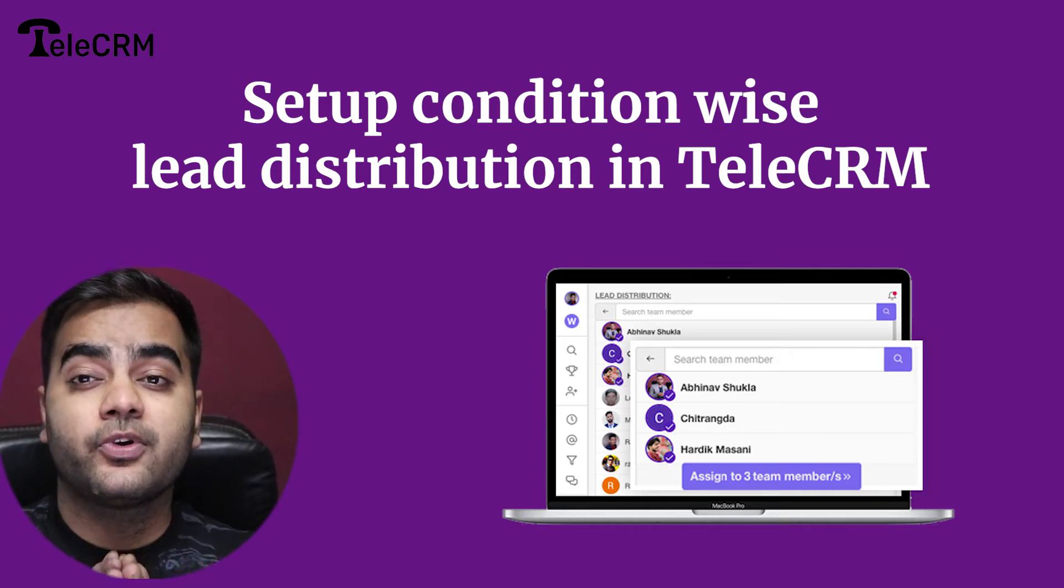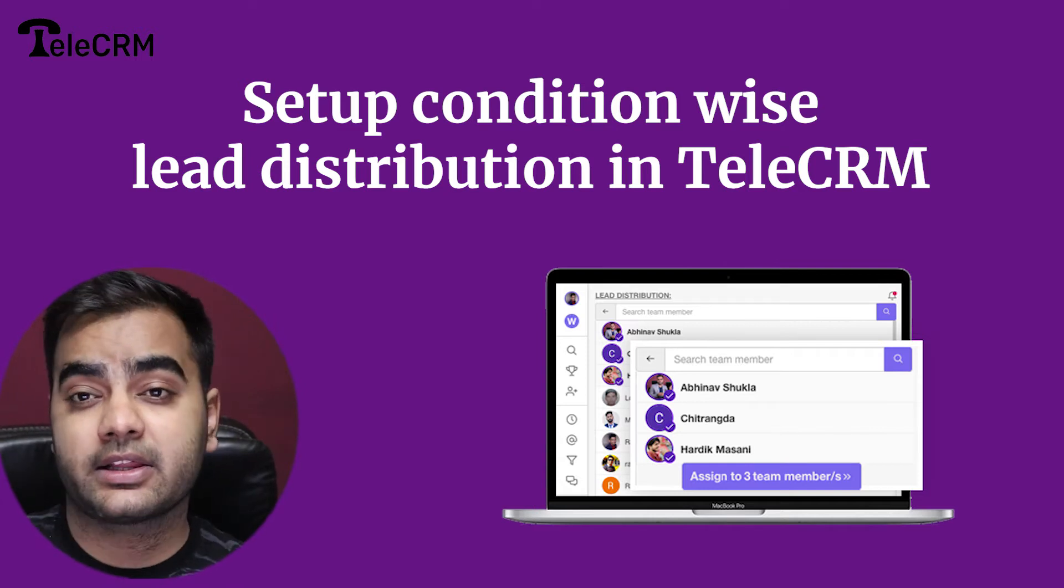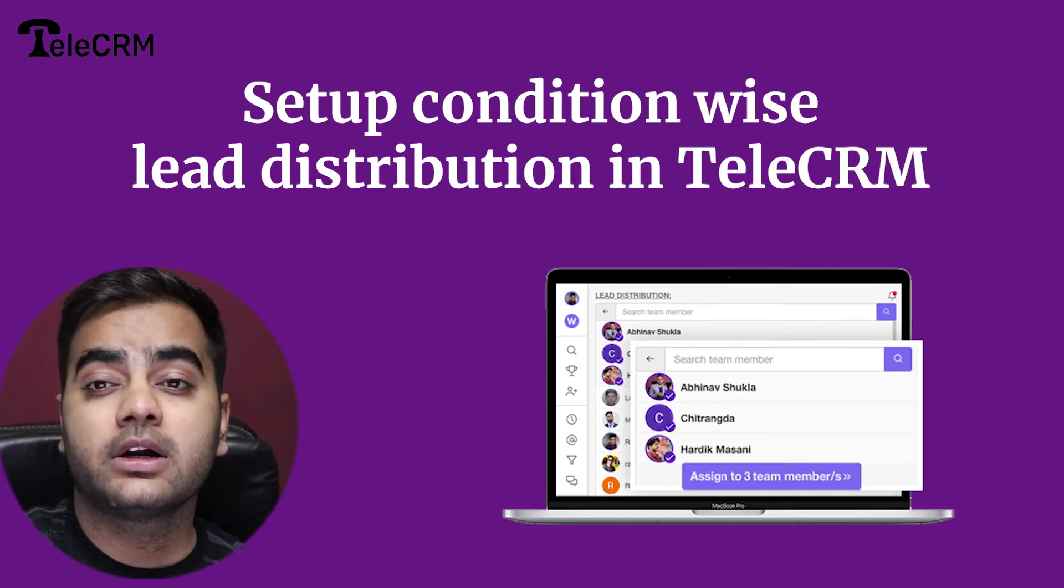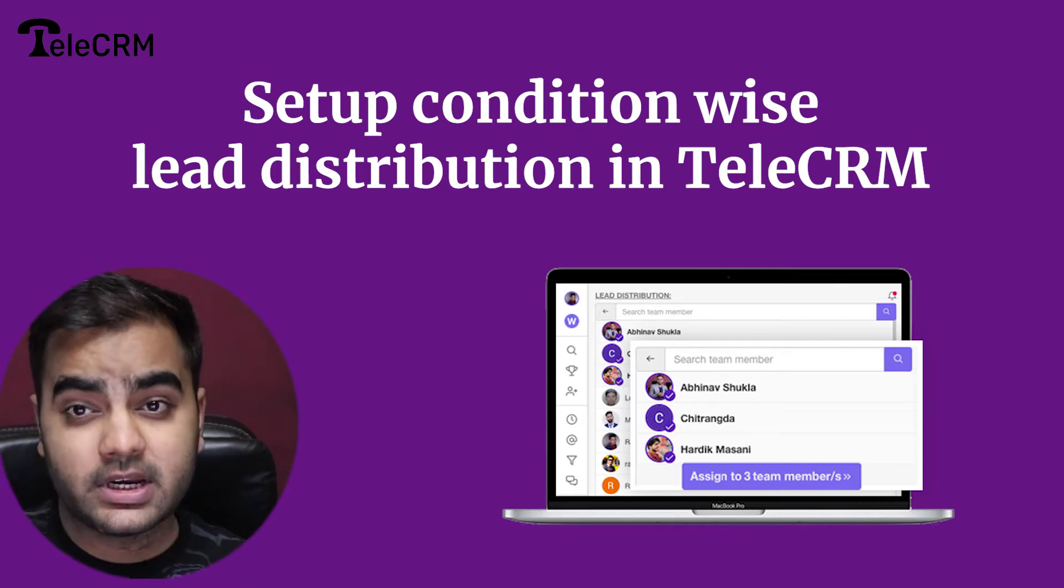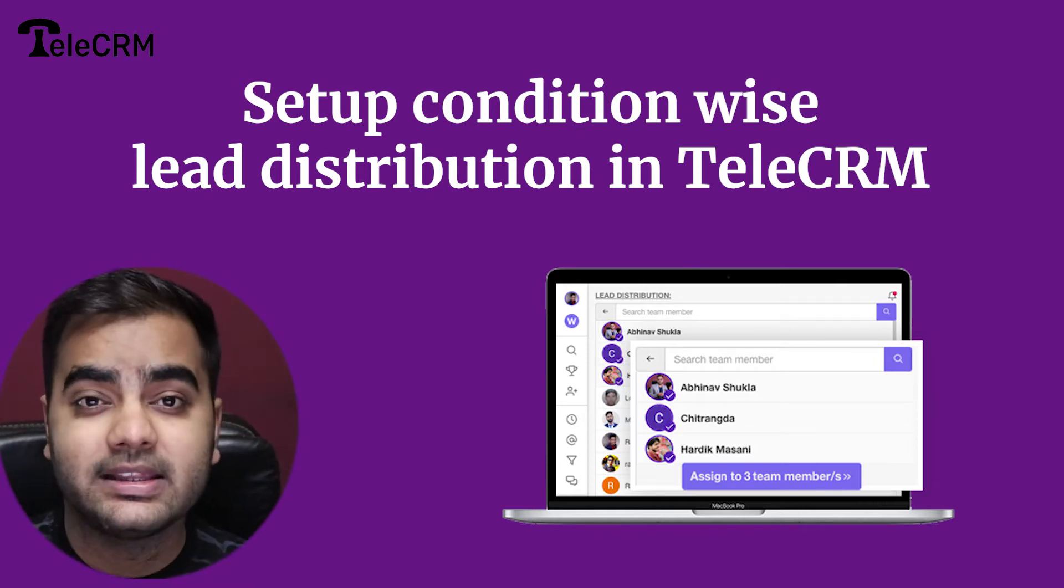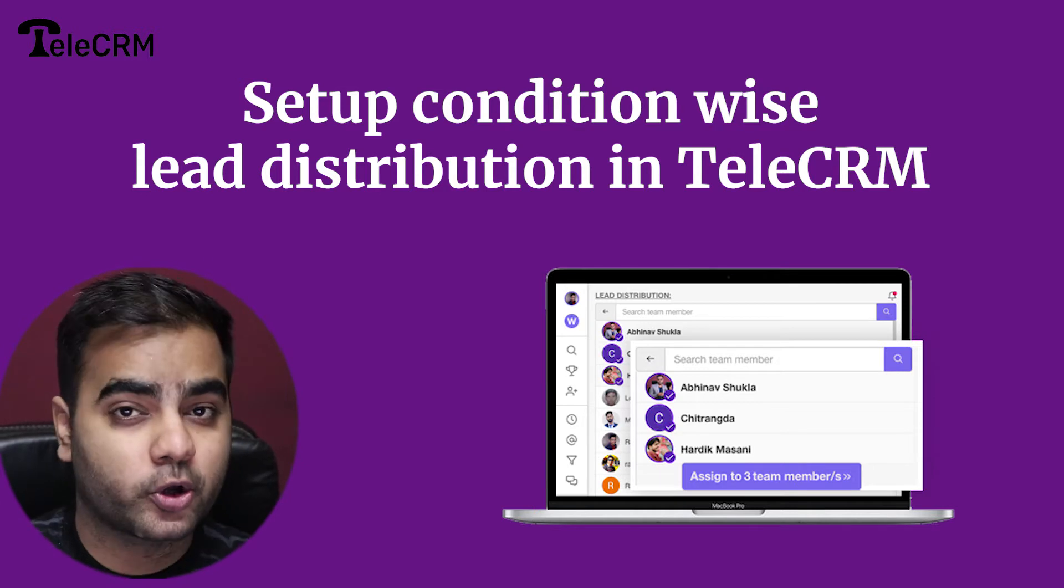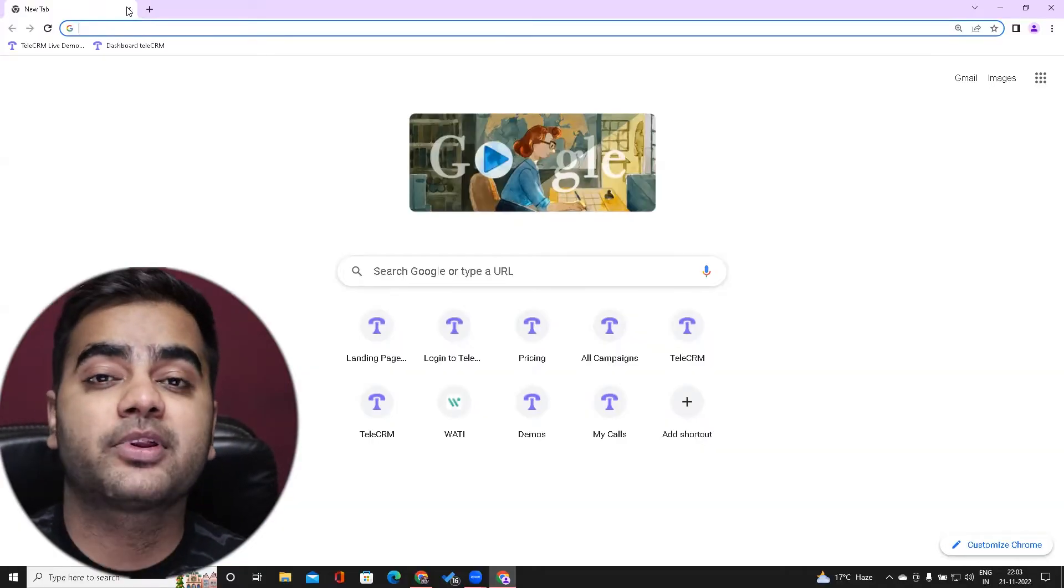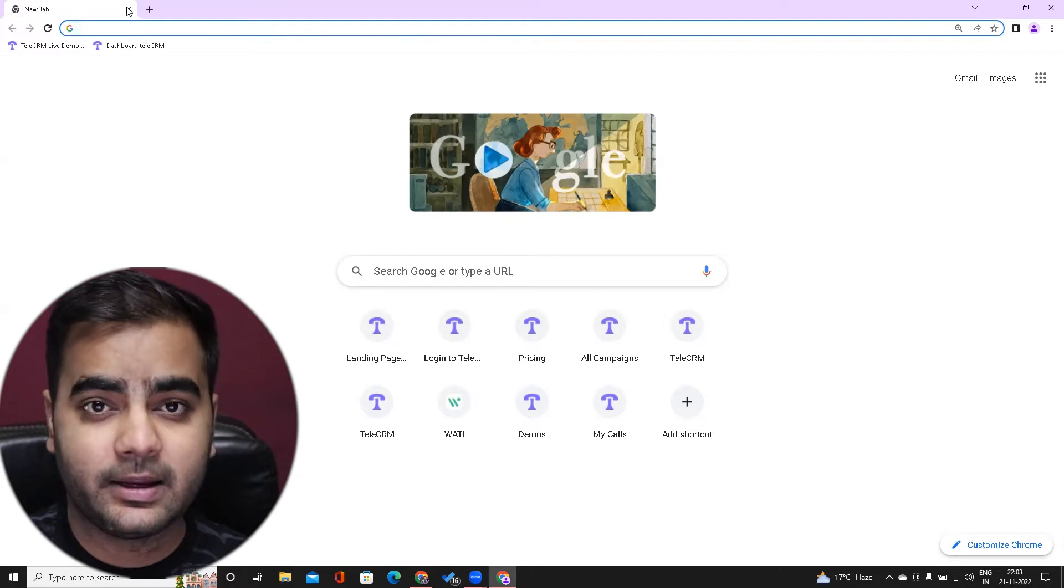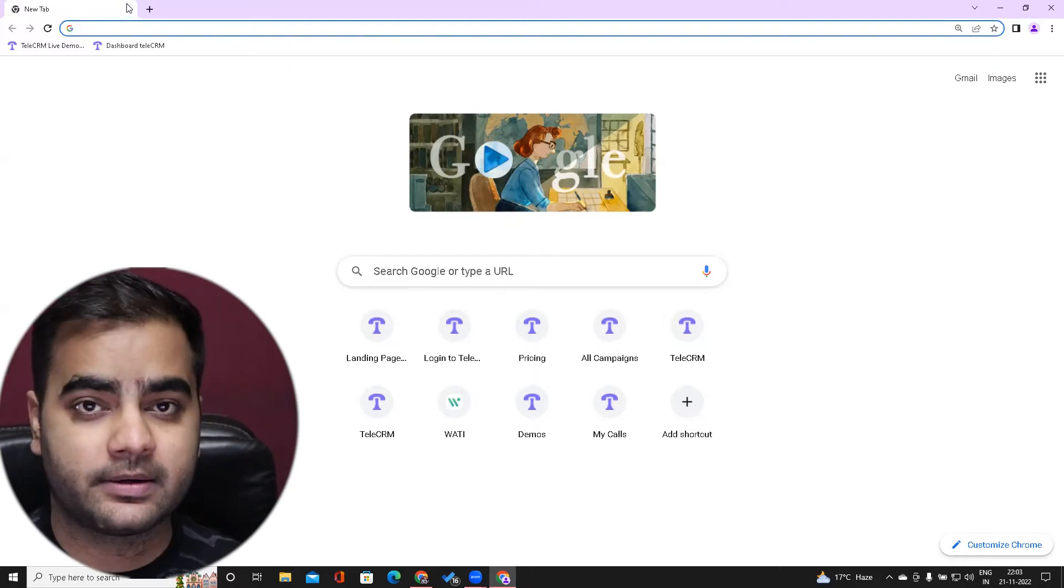Basically, if you are running online ads or have leads in an Excel sheet where they belong to certain locations and you want to assign these leads to particular agents automatically, this is absolutely possible in TeleCRM. Let's see how we can do that.